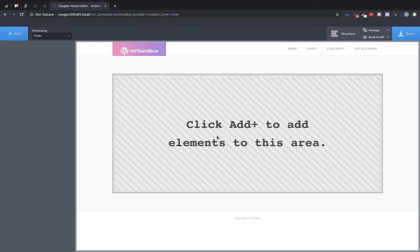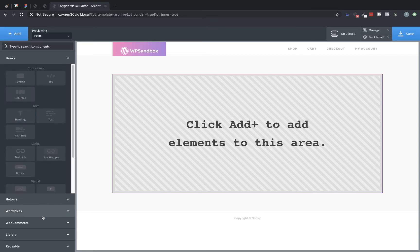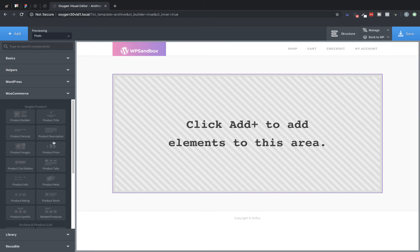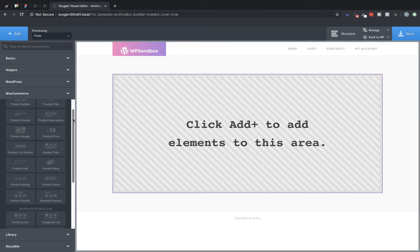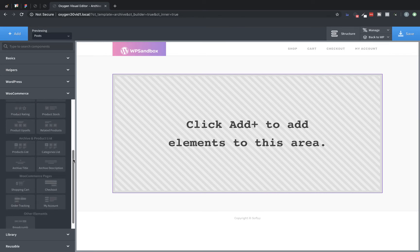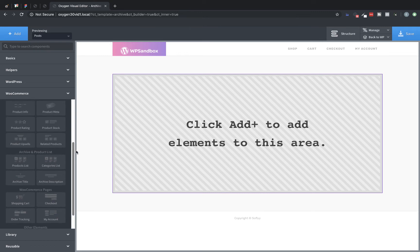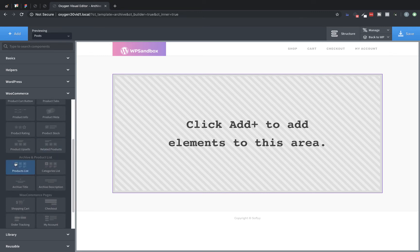Oxygen's WooCommerce integration includes over 20 WooCommerce-specific elements. These elements have robust customization options and it's all done from within Oxygen in the properties pane. Let's click add and go down to WooCommerce — here you can see all of the elements included with the integration. For an archive, we want to choose products list, so let's click that.